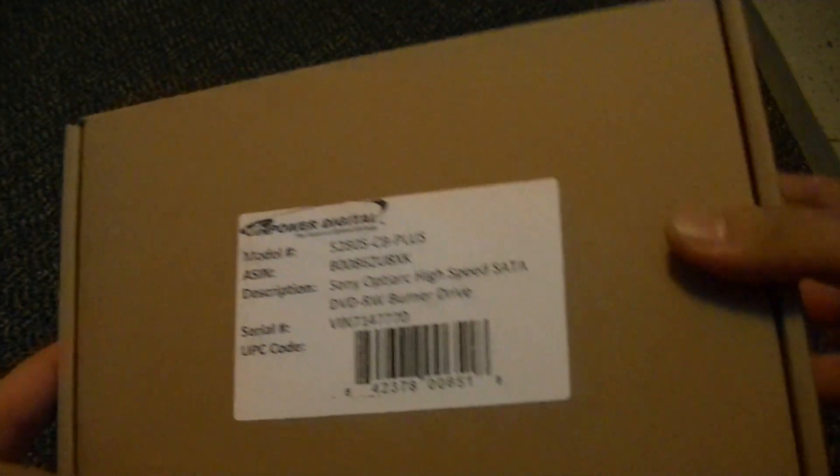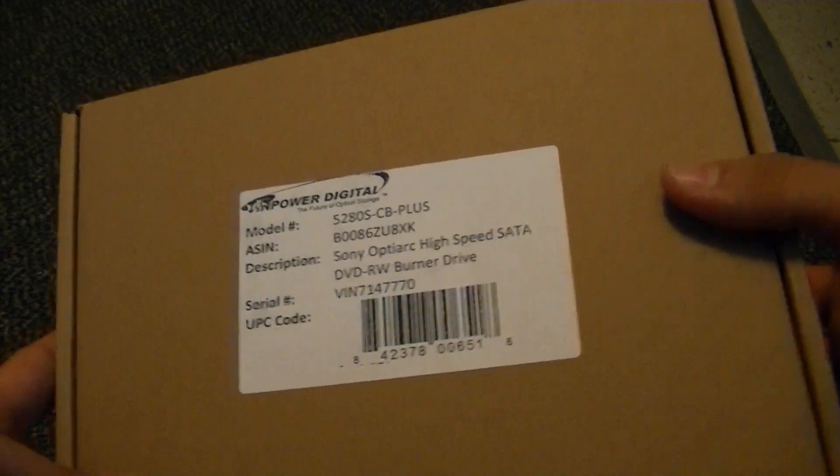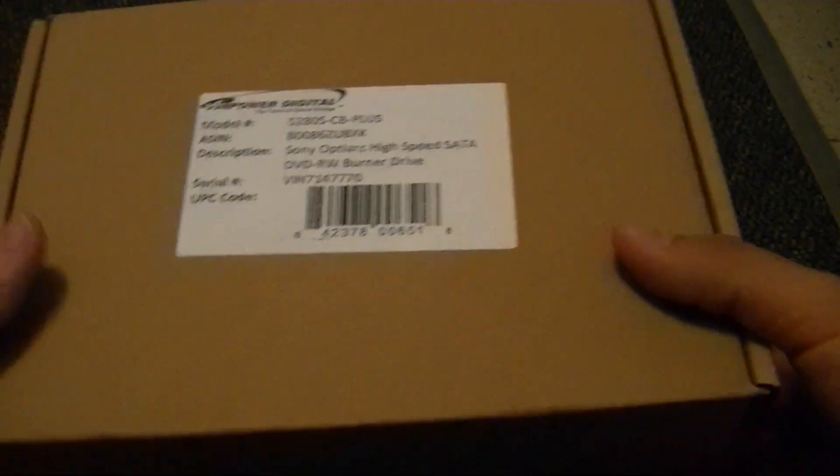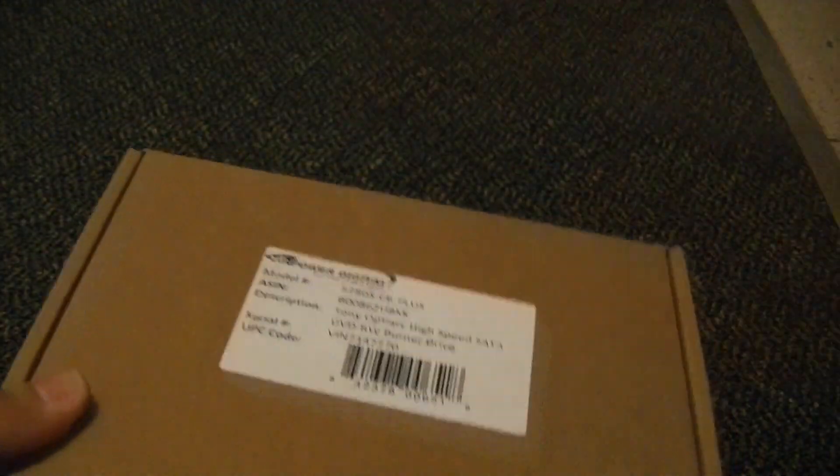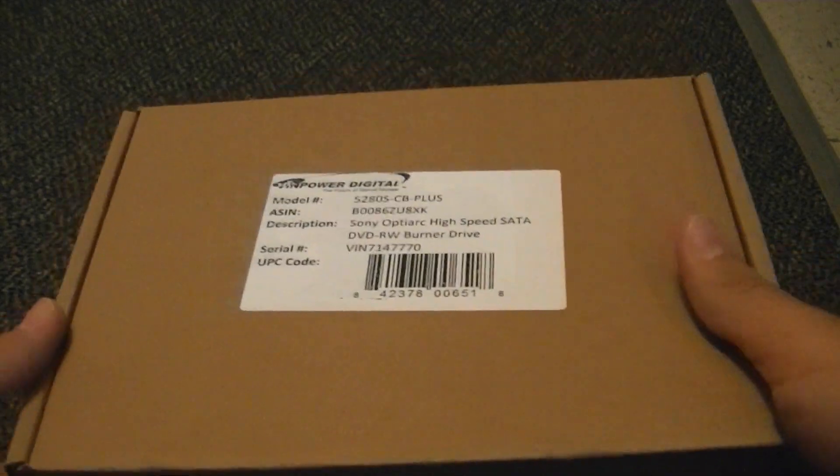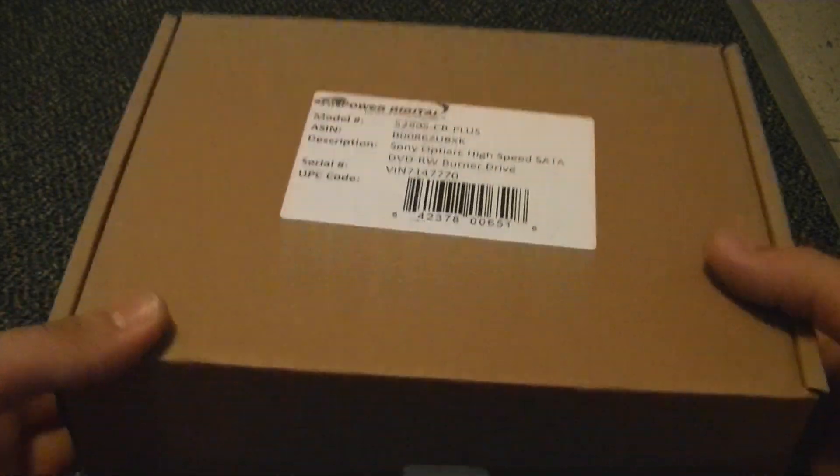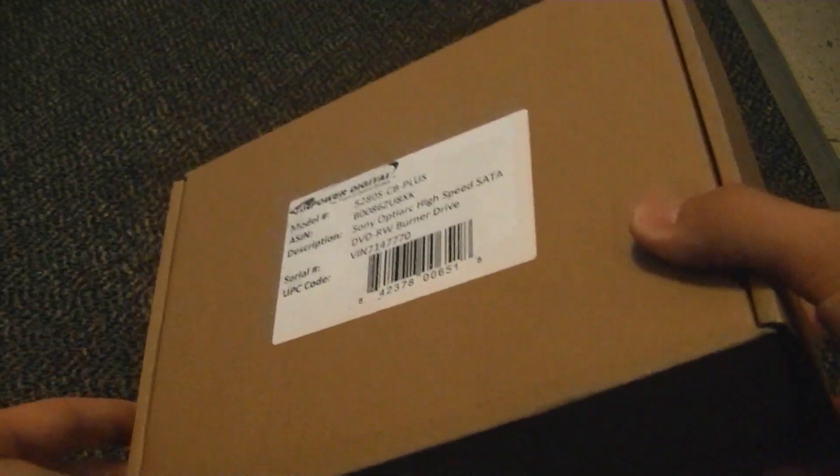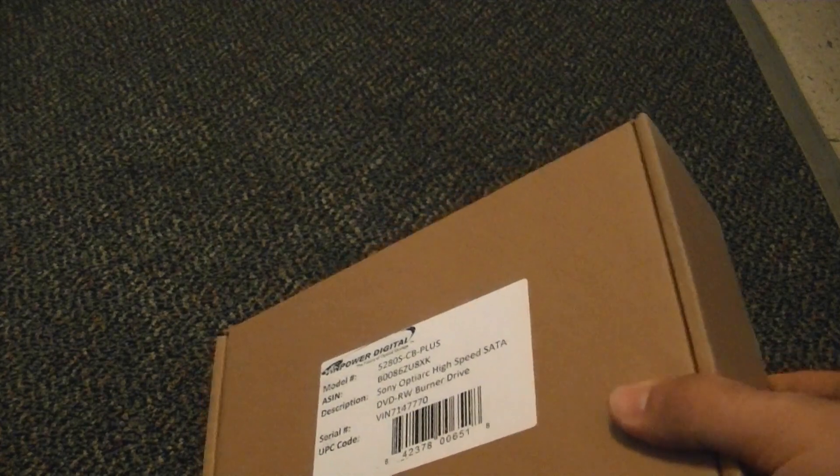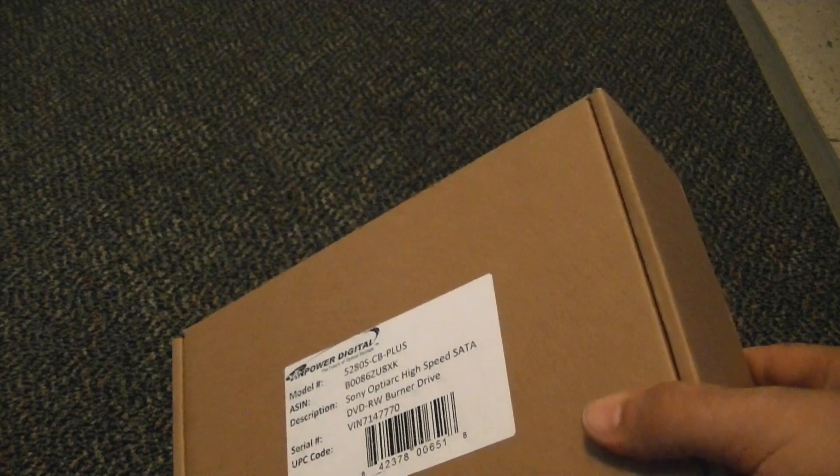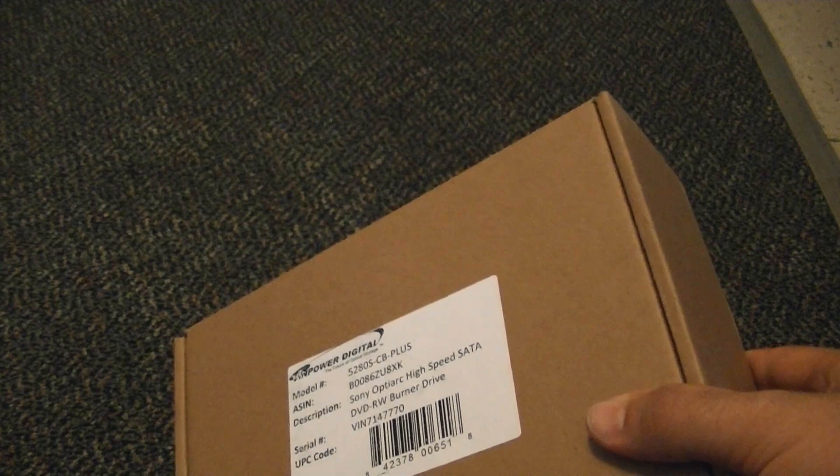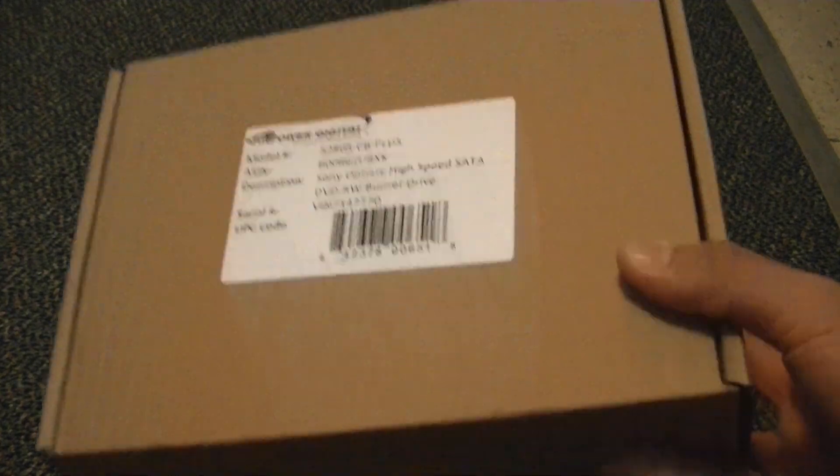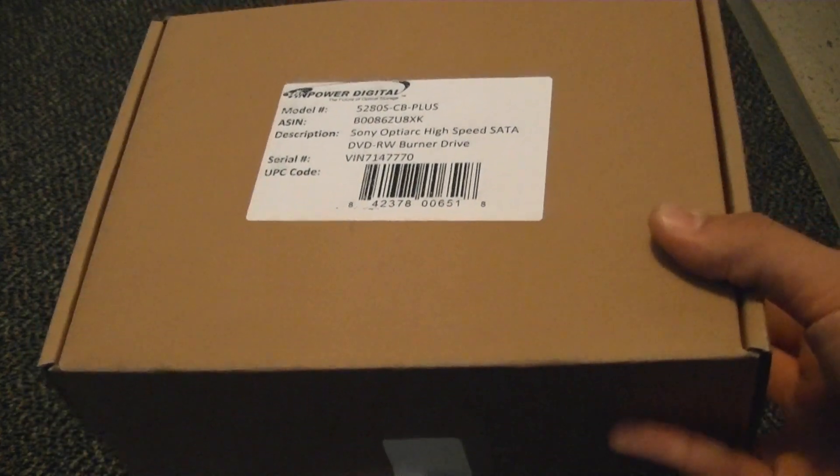It is the Sony Optiarc model 5280S CB+. Now, what is so special about this drive? Well, if you burn your own Xbox 360 backups, you would know, you probably know something about XGD3. I have a whole series about 360 modding and all that, I've covered all this. Well, for a while, you needed an iHAS drive. By an iHAS drive, that is anywhere from an iHAS 124 to 624 model, made by LG.